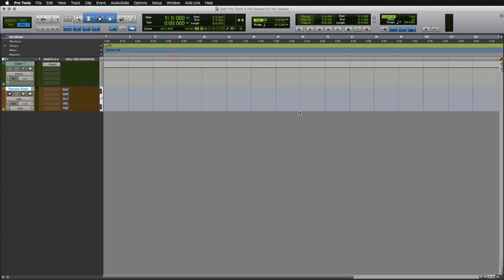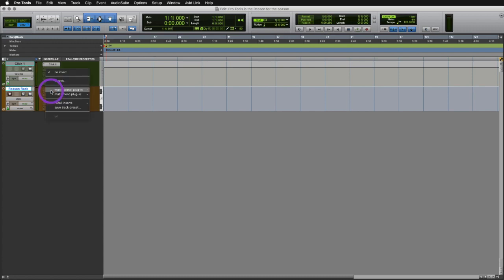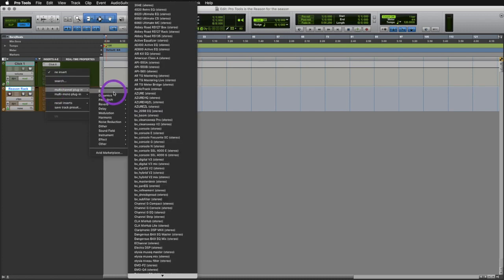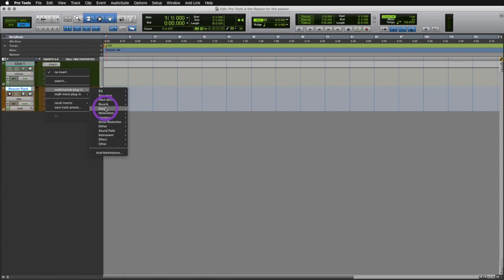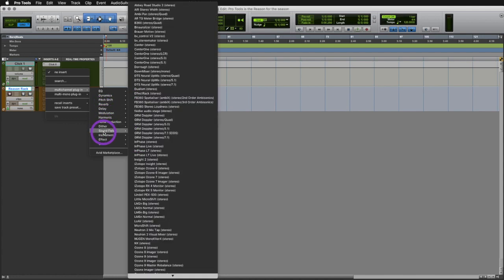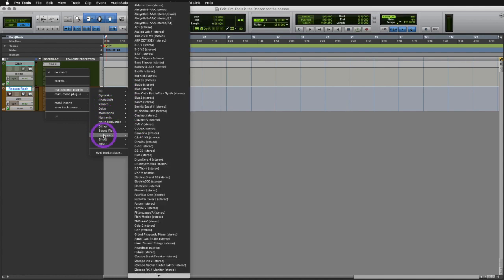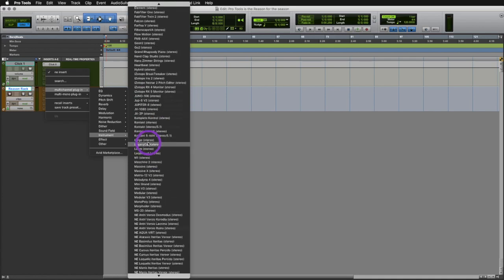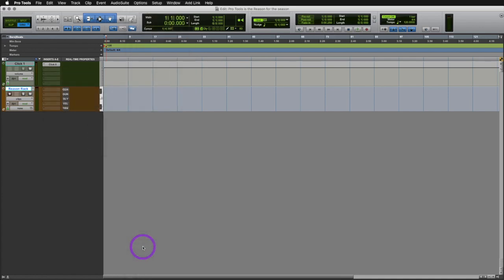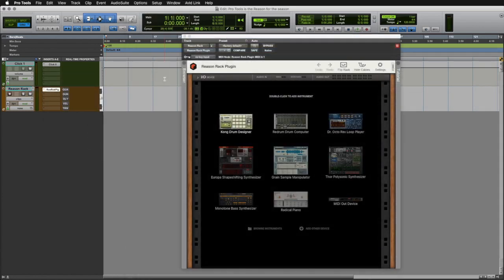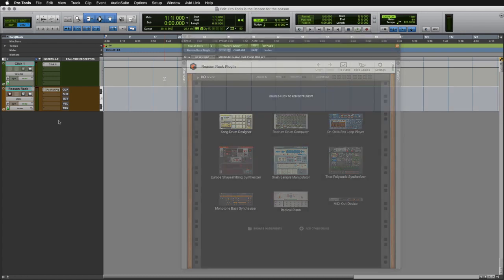You'll now need to instantiate Reason on the very first insert of your instrument track. Simply click on the first insert, and you can see here that all of your plugins are separated by type by default in Pro Tools. We'll simply navigate down to Instrument, and then this is all listed alphabetically, so we'll just go ahead and search for ReasonRack. Click on it, and ReasonRack will now appear instantiated, ready to go.